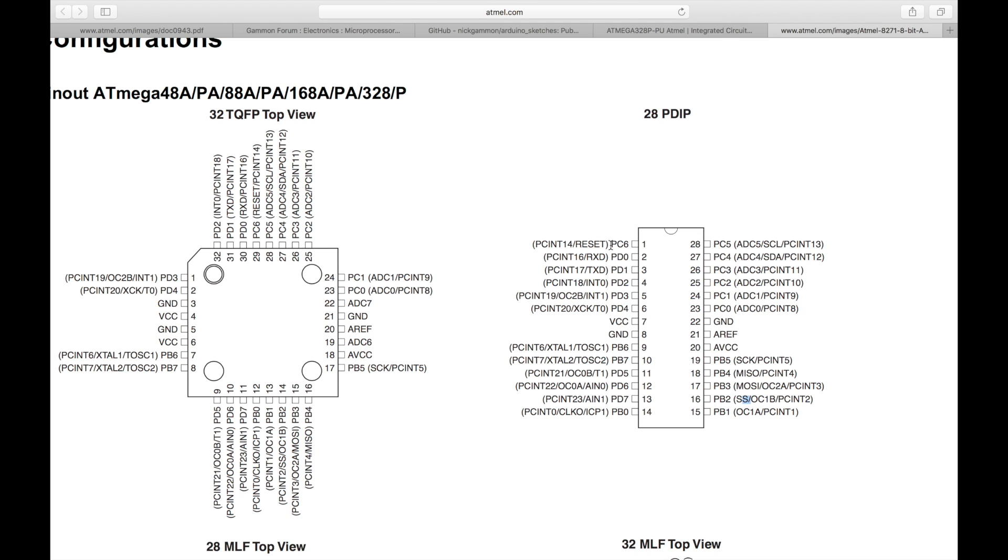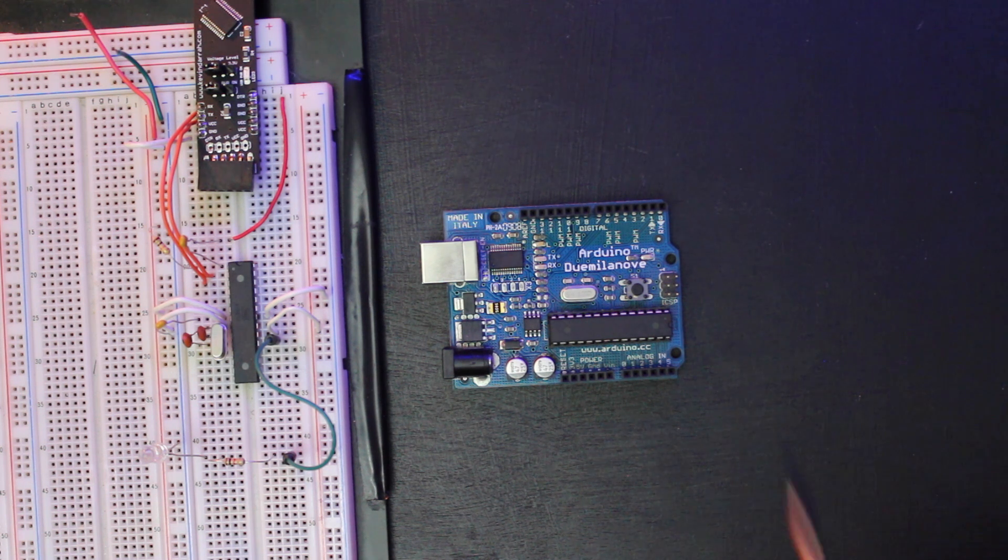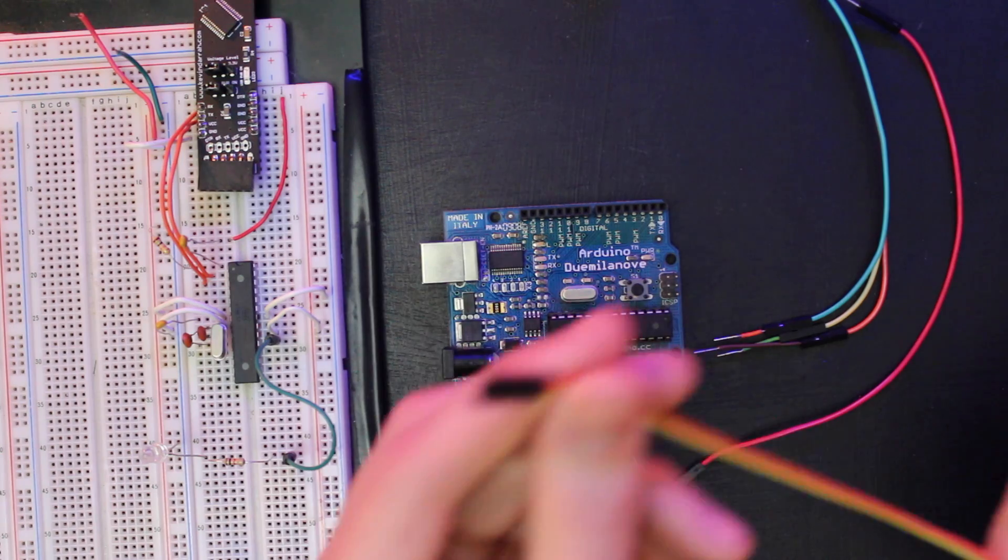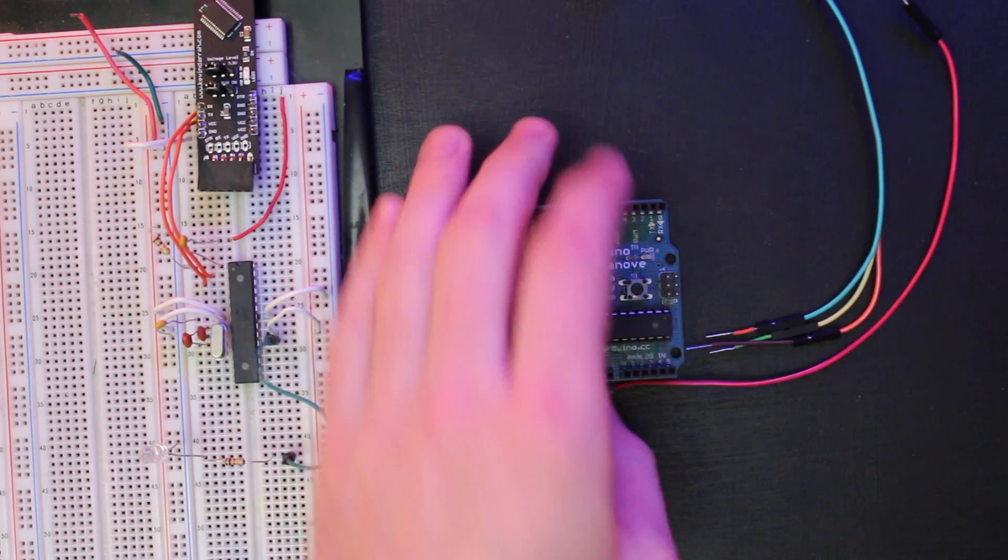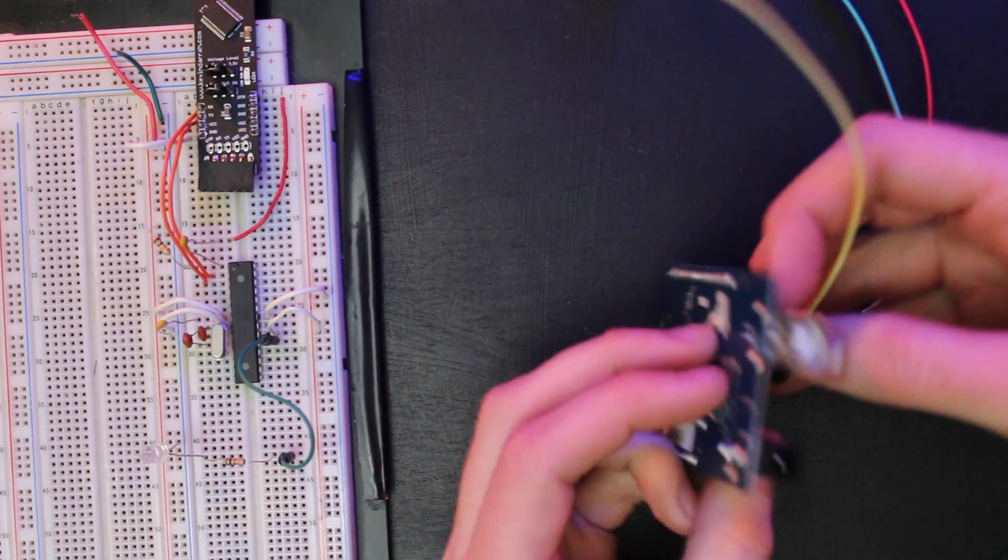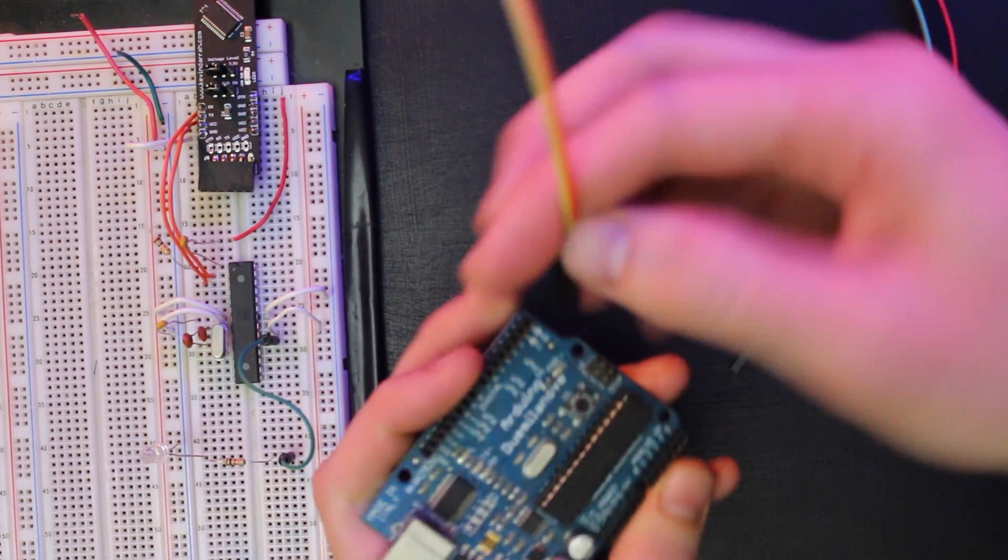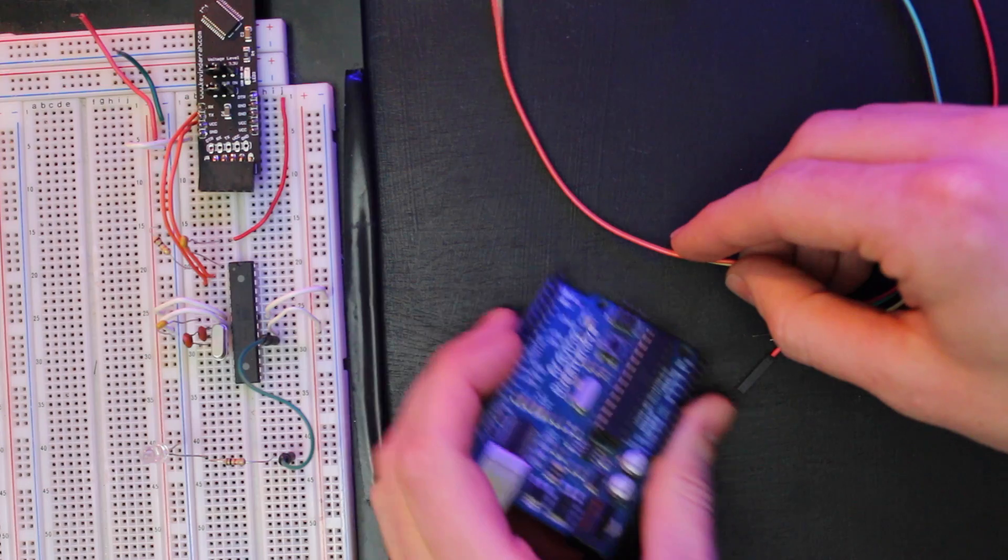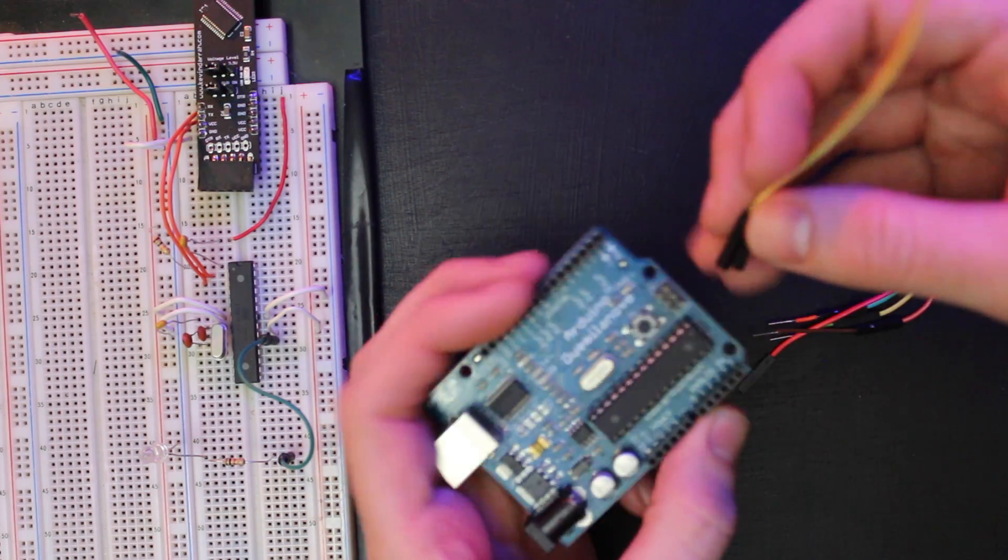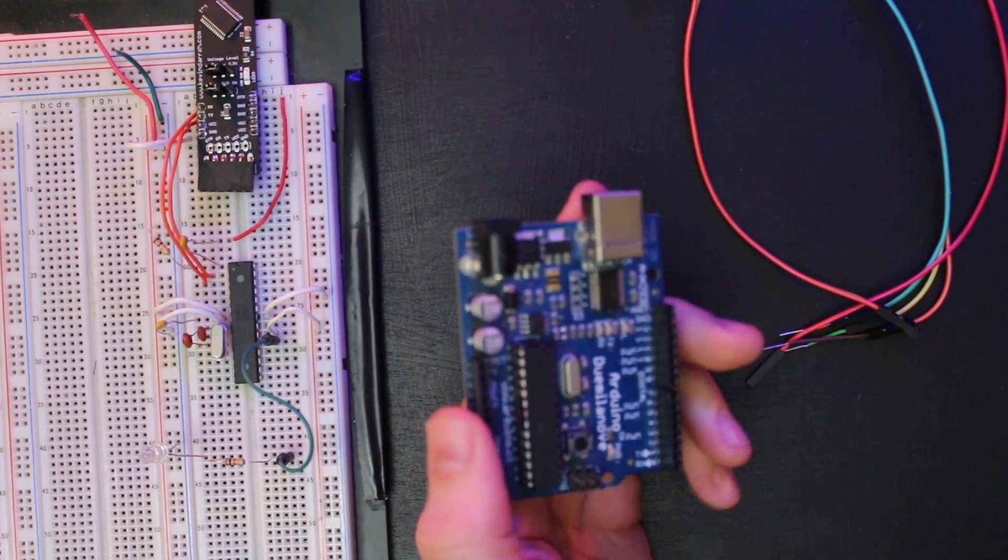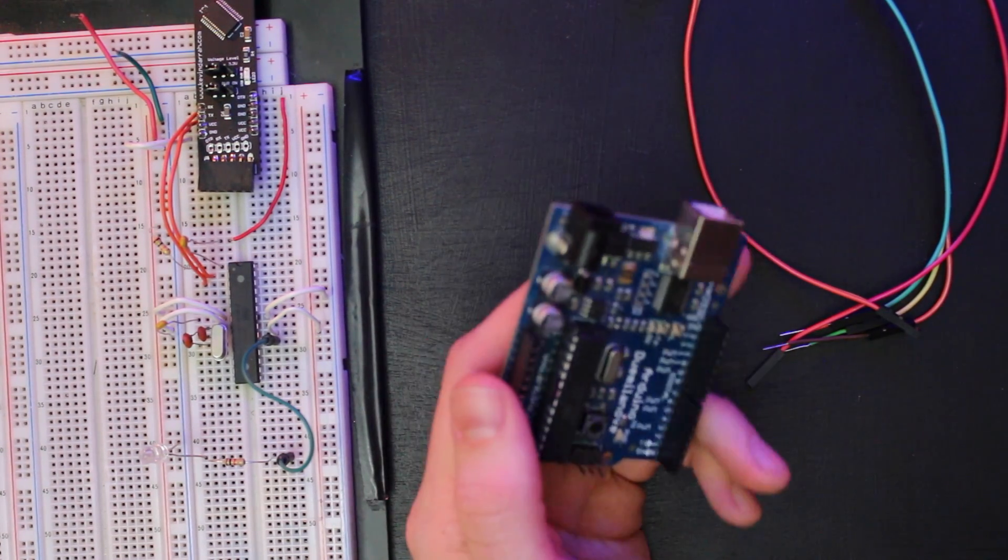Okay, so that kind of explains how it all works that the programmer Arduino takes control of the target Arduino via the reset line. The programmer Arduino is the master in the system. Okay, so anyway, let's go ahead and wire this up.